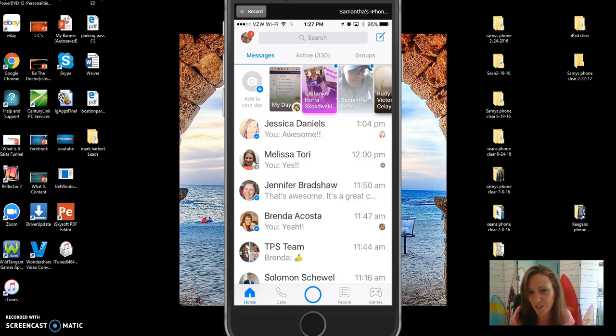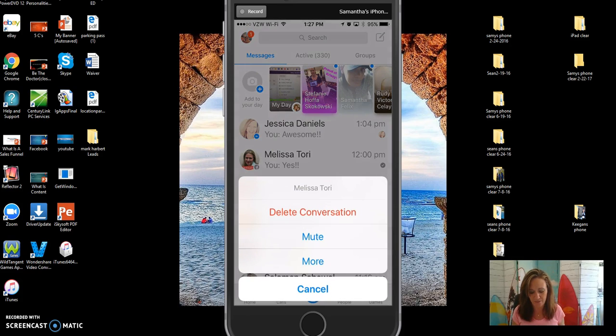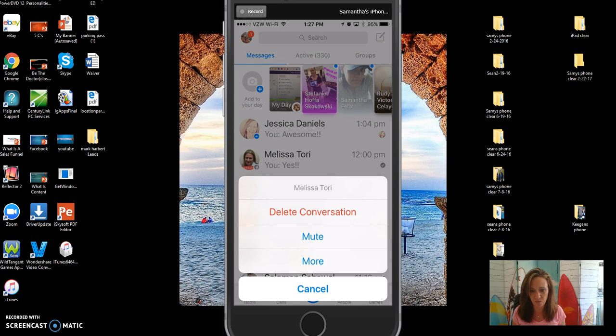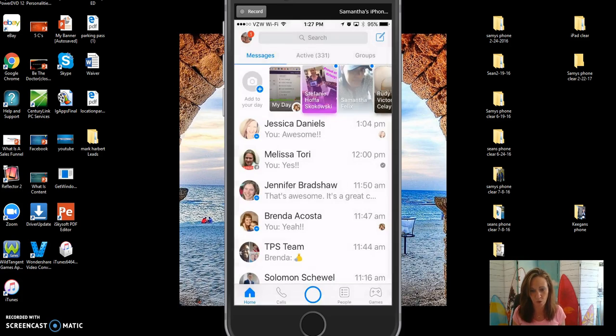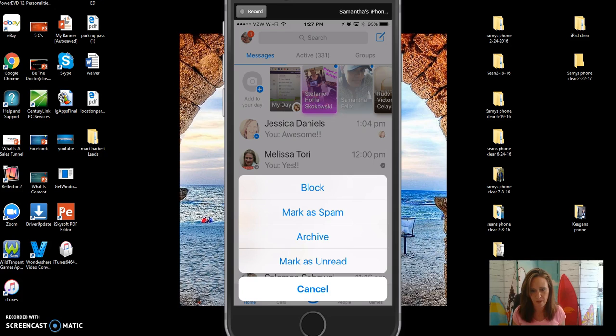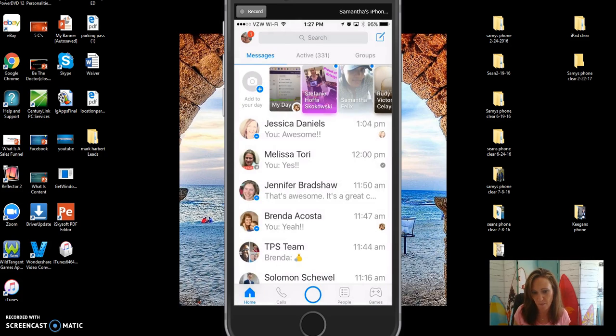So this is what you do. You're just going to click on it. You see where it comes up and it says delete conversation, mute, and more. Click on more, and boom, mark as unread.